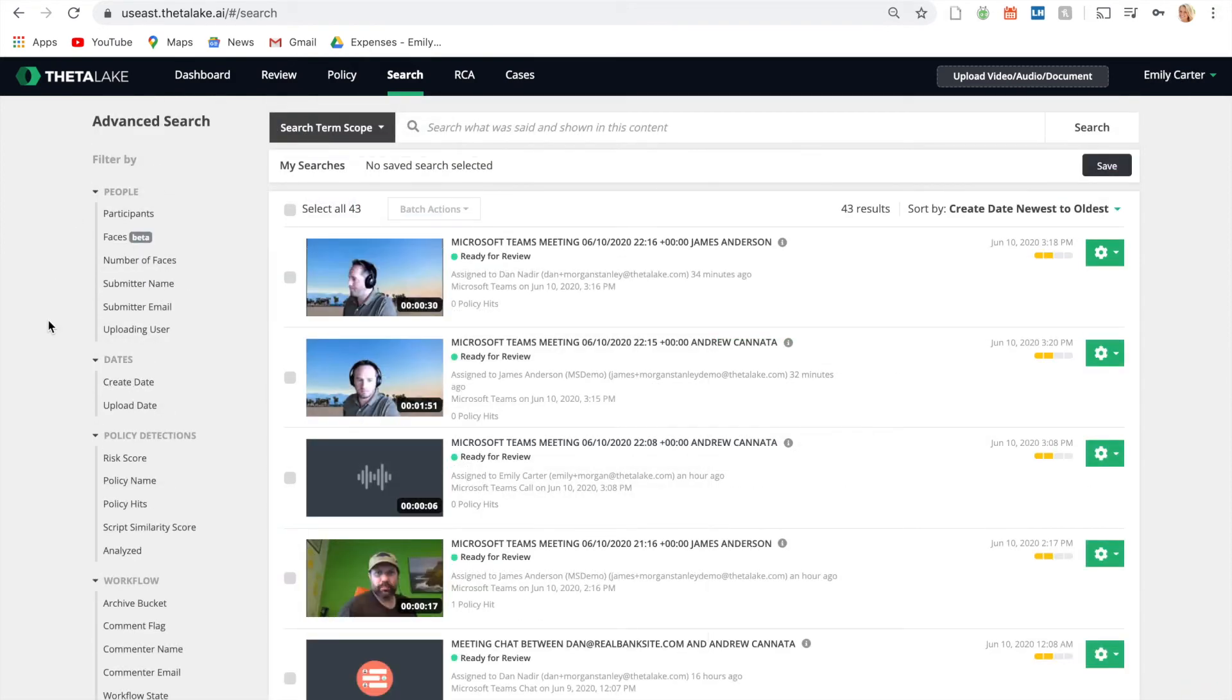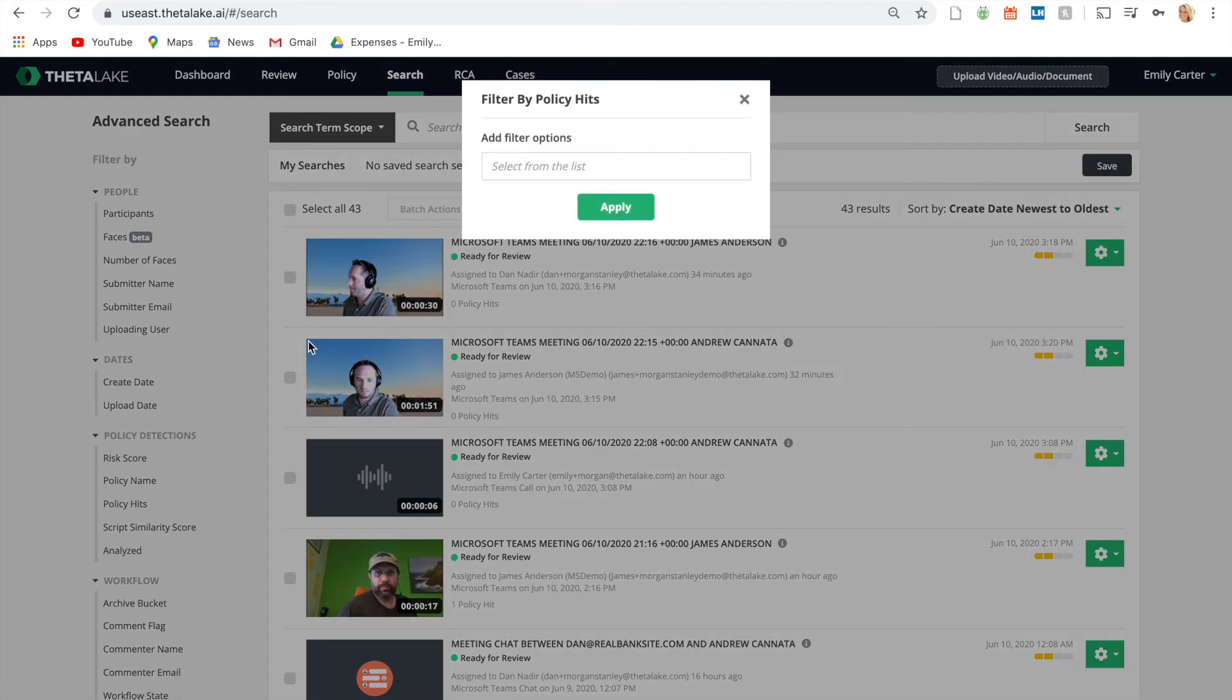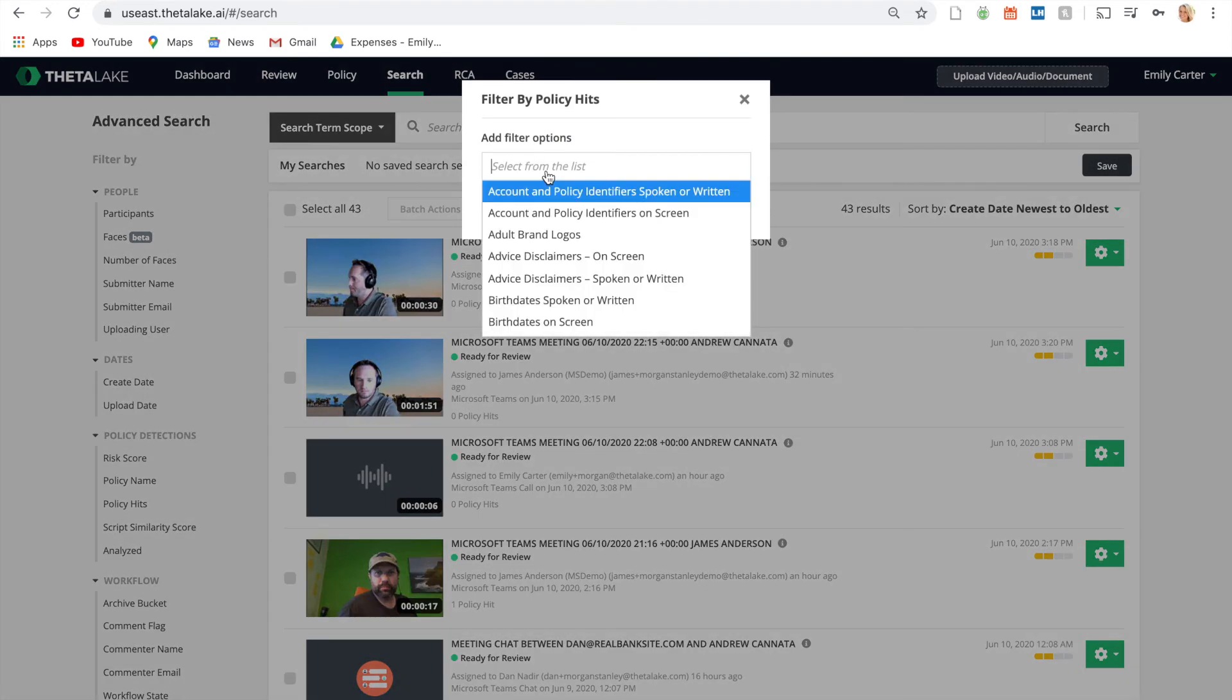Perform rich e-discovery using a variety of filters, like participants, dates, or policy hits.